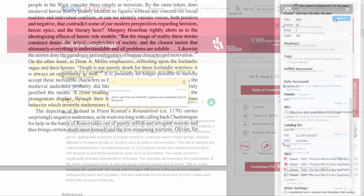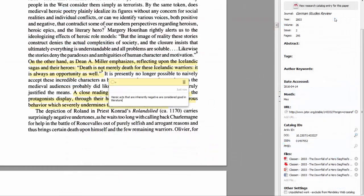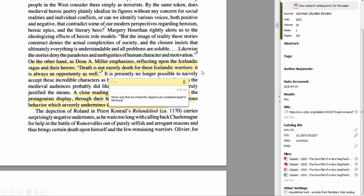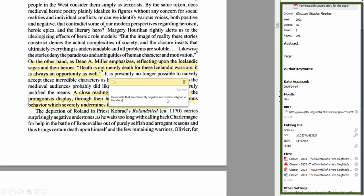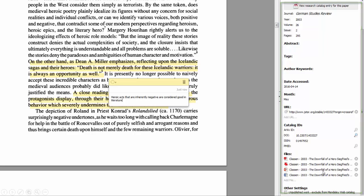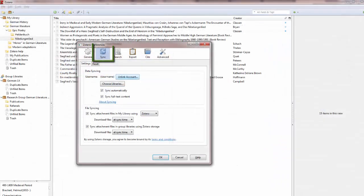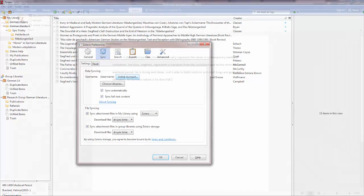So now here's an item saved in Zotero, and you can see that you can highlight your research, and you can also add metadata, notes, and supporting documents. And you can sync your research library across multiple devices, and you can take your research and notes with you on the go.